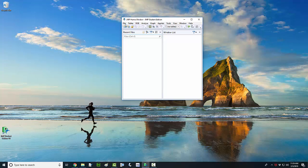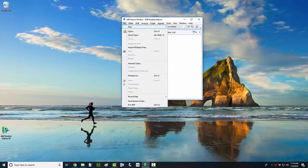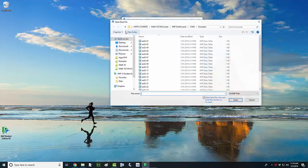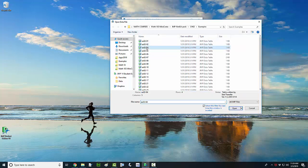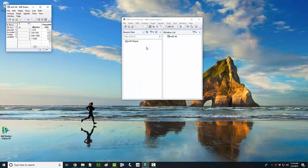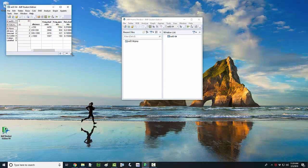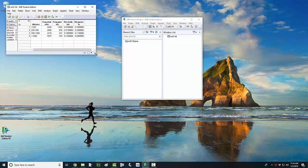All you need to do is go to File, Open, and navigate over to the folder where you have the file. Double-click on the JMP data table file and this should open a separate window that has the data in it.